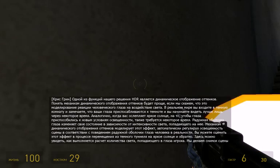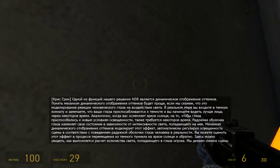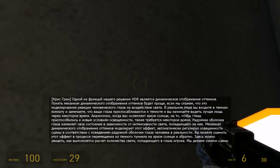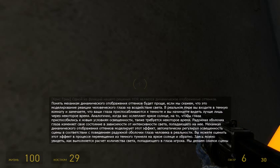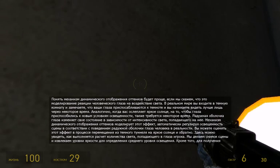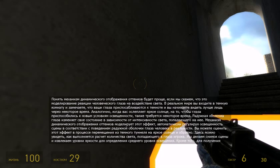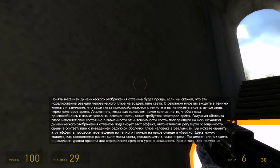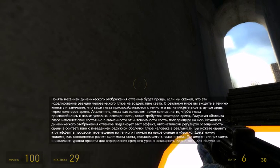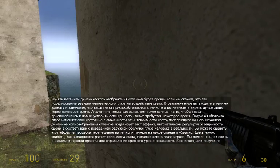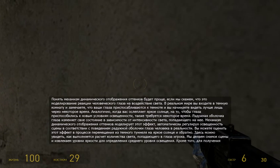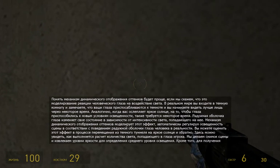In the real world, you've probably walked into a dark room and noticed your eye adjusting to the darkness, letting you see better after some time. Or you've walked out into a bright day and been blinded by the sun, only to have your eye adjust and allow you to see normally. Your iris is adjusting itself in response to the amount of light hitting your eye. Dynamic tone mapping simulates this by automatically adjusting the exposure of the scene to mimic the behavior of your iris.